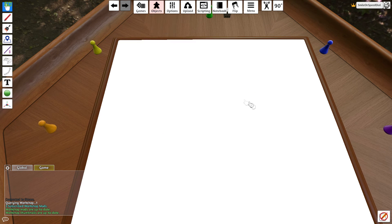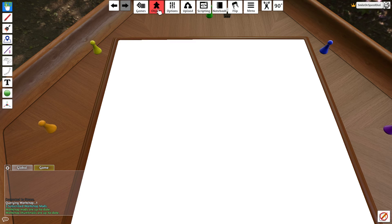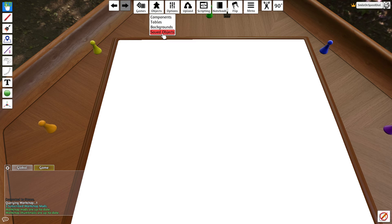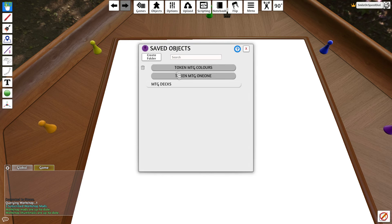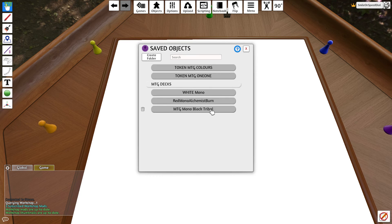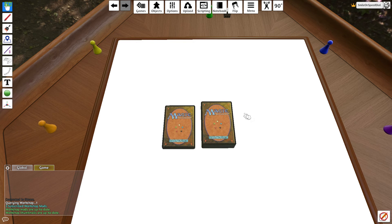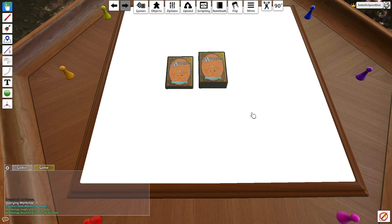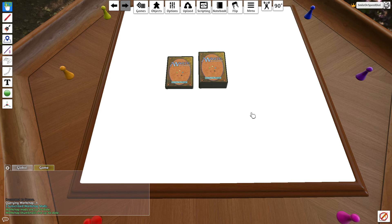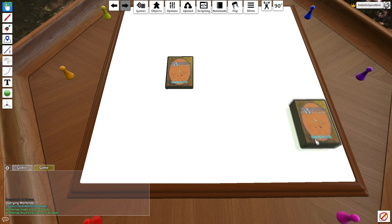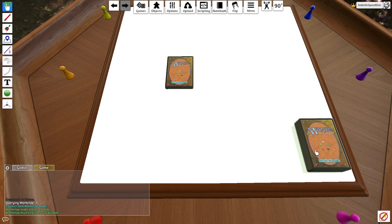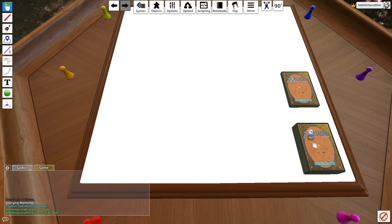What you want to do if you do want to spawn in your deck in a match from here, you want to go to objects, saved objects, and then all you need to do is click it and it will load it in like that. And that's how you get a magic the gathering deck into tabletop simulator without any mods at all.